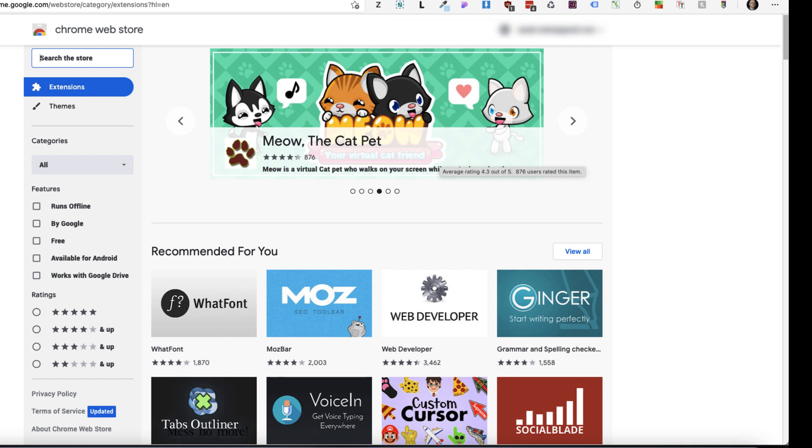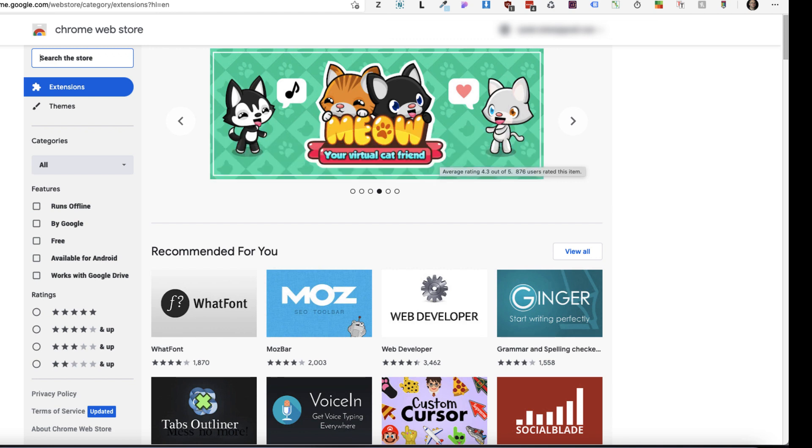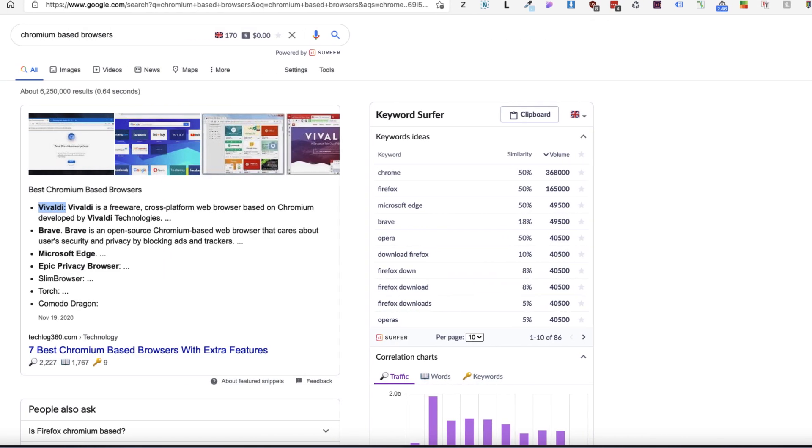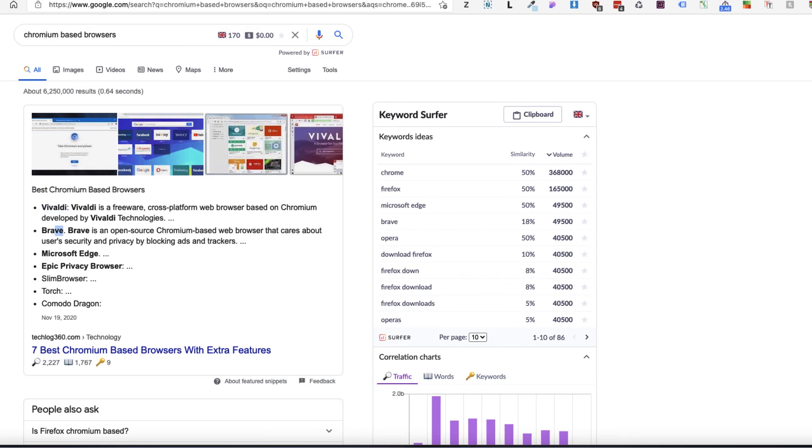First of all, those extensions I'm going to show you can use them with every Chromium-based browser. For example, I'm using the Microsoft Edge right now, but you can also use Vivaldi, Brave, or Epic Privacy Browser, Slim Browser. If the browser is Chromium-based, you can use all those extensions.